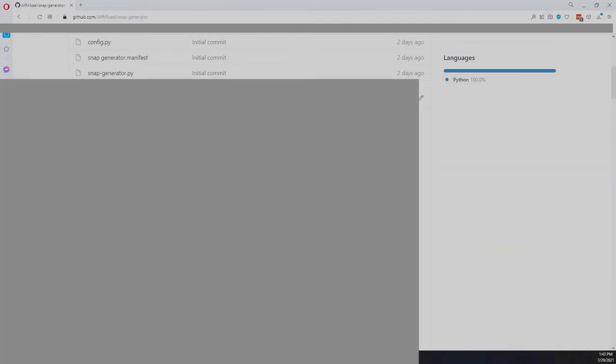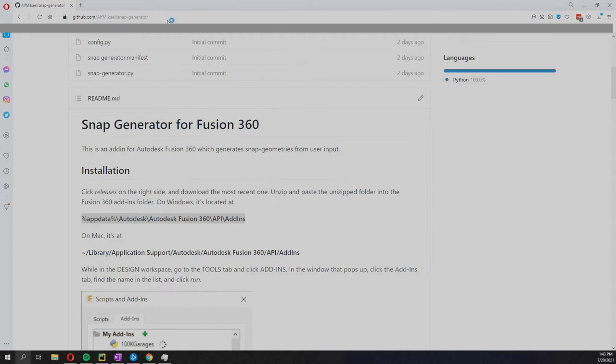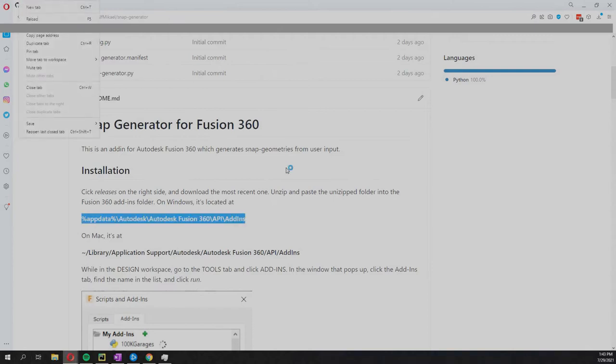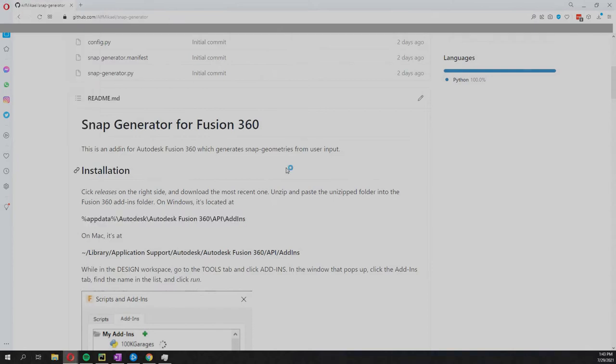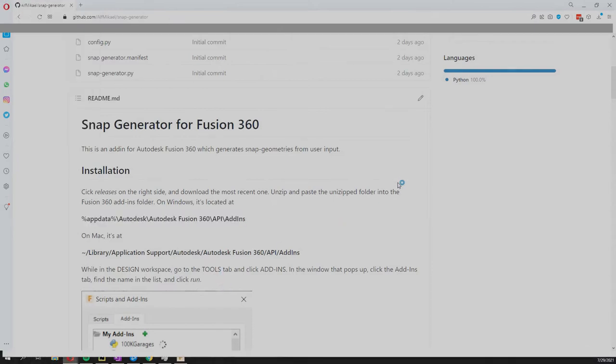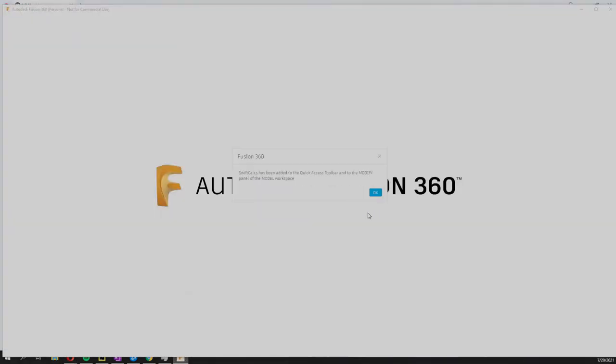Now I'm gonna open Fusion 360. You don't actually have to have Fusion 360 closed, it will work either way.